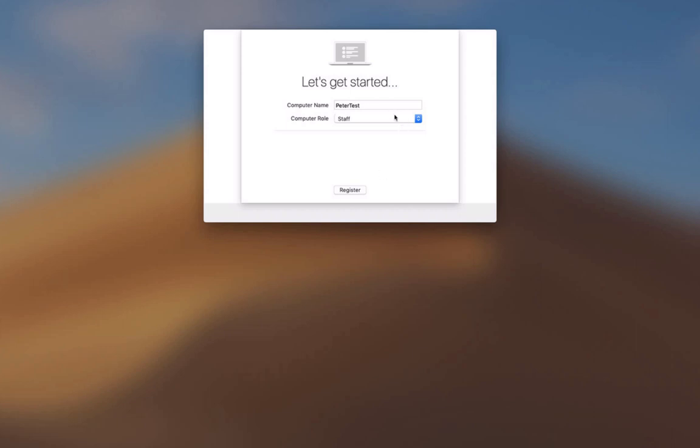I can choose from staff, labs, shared or loaner. I'm going to make this a staff Mac and hit register.